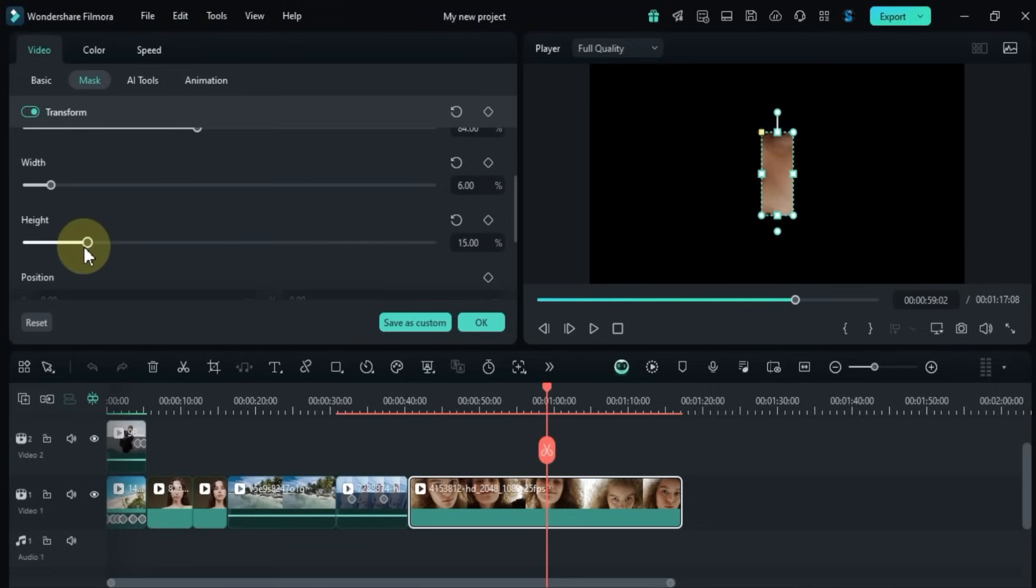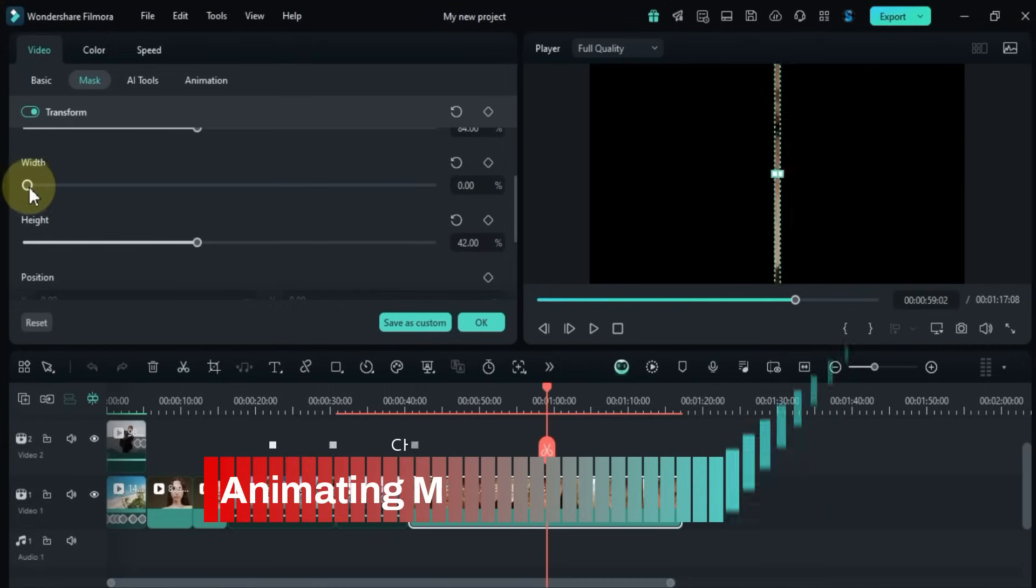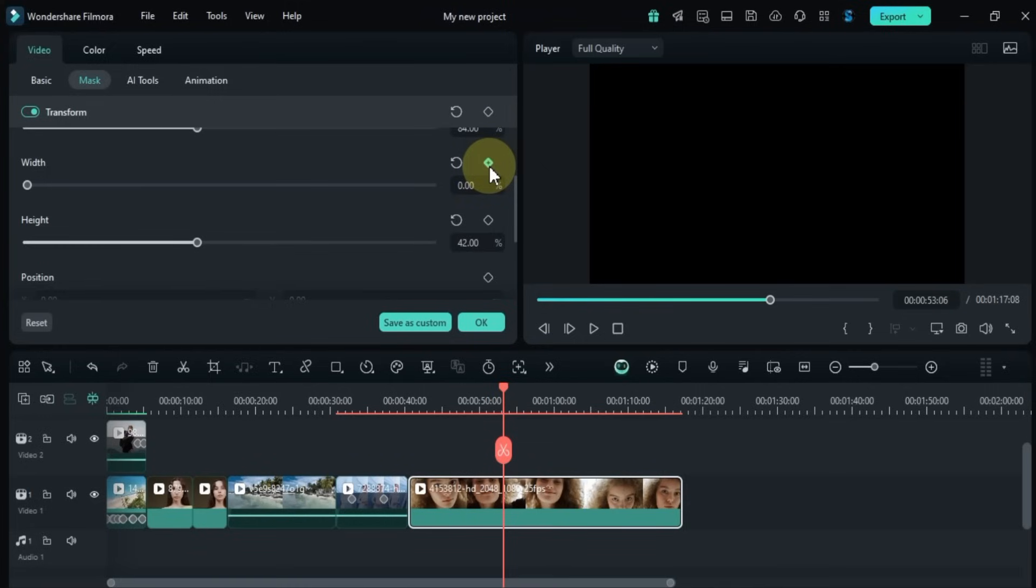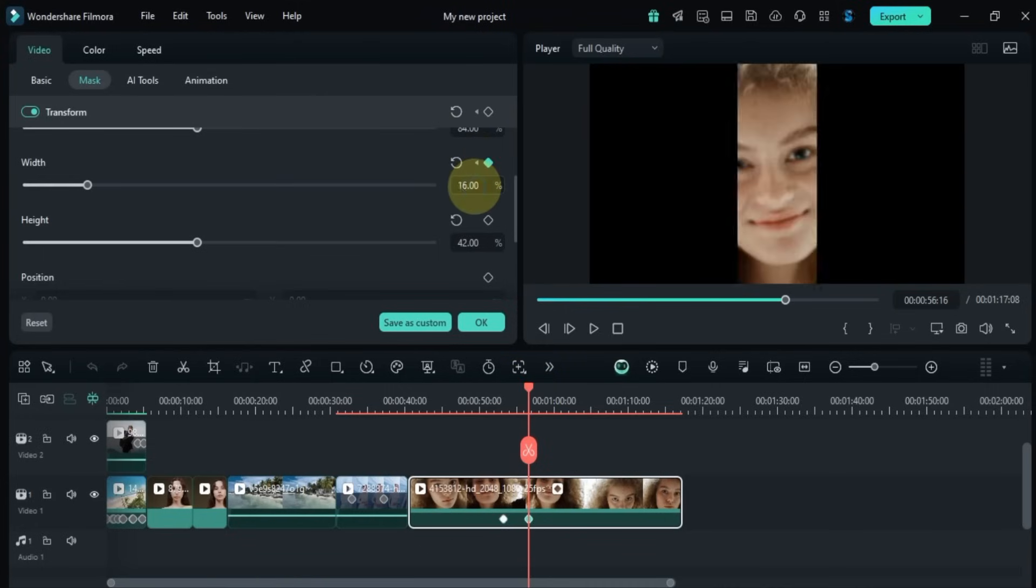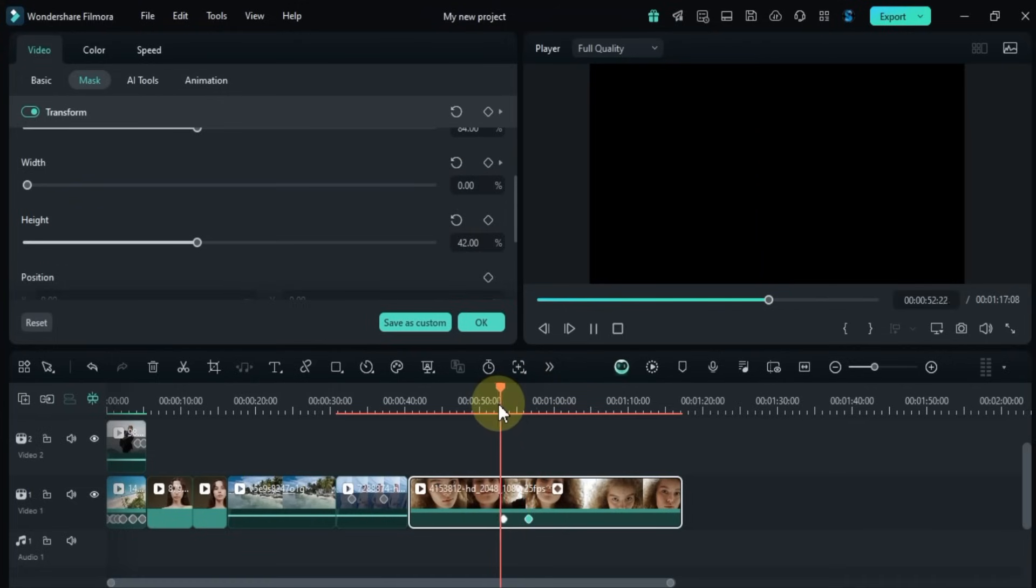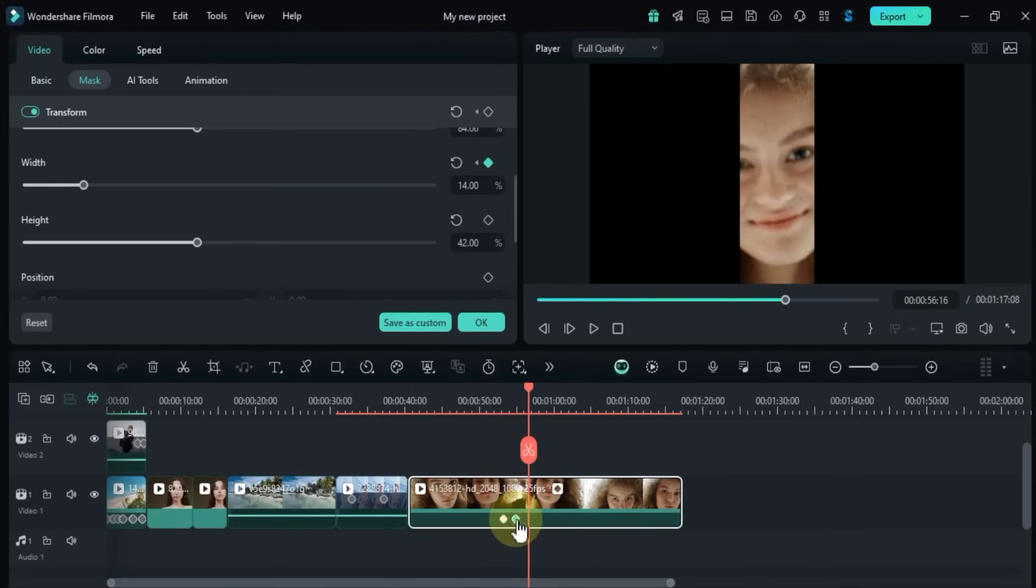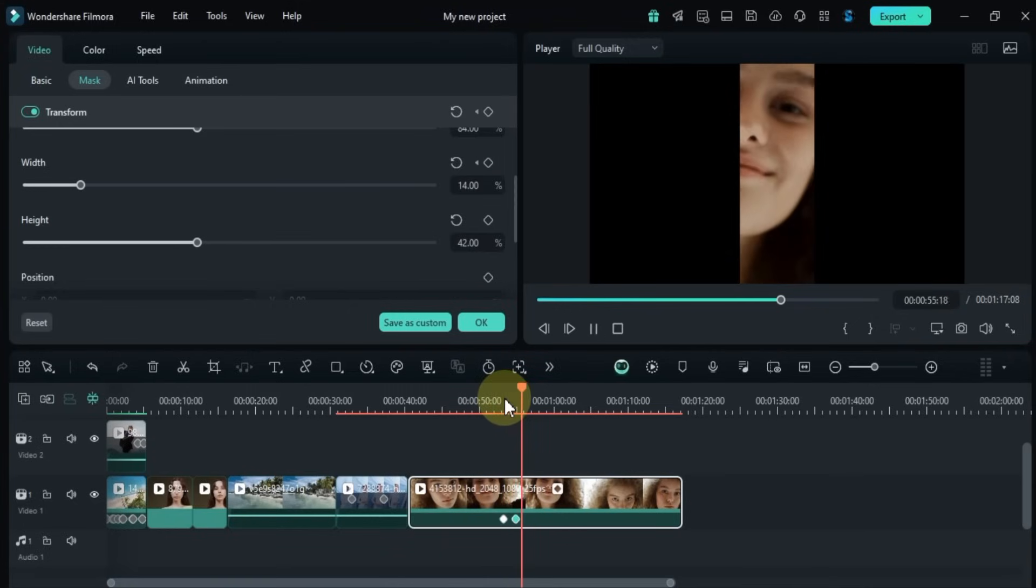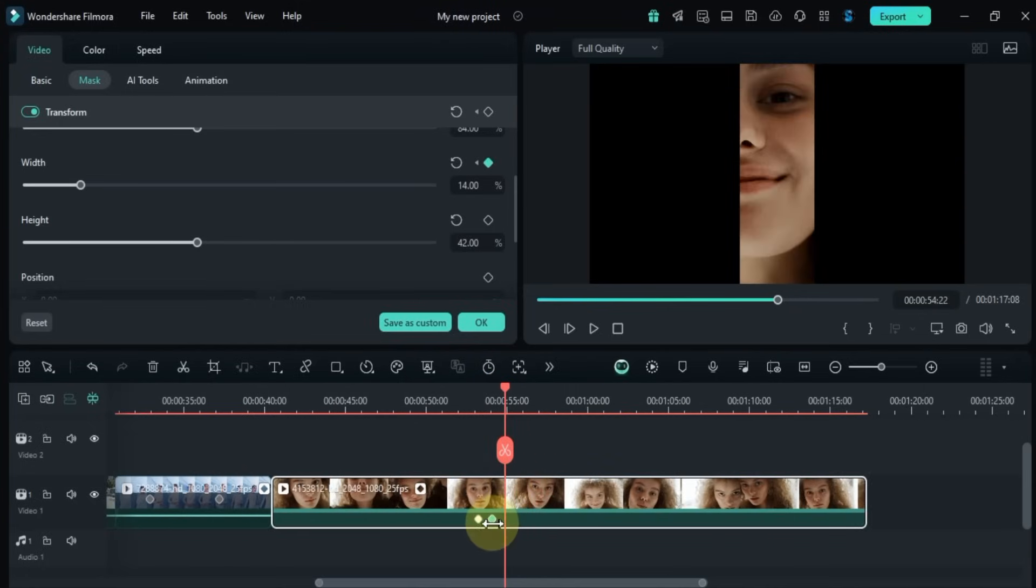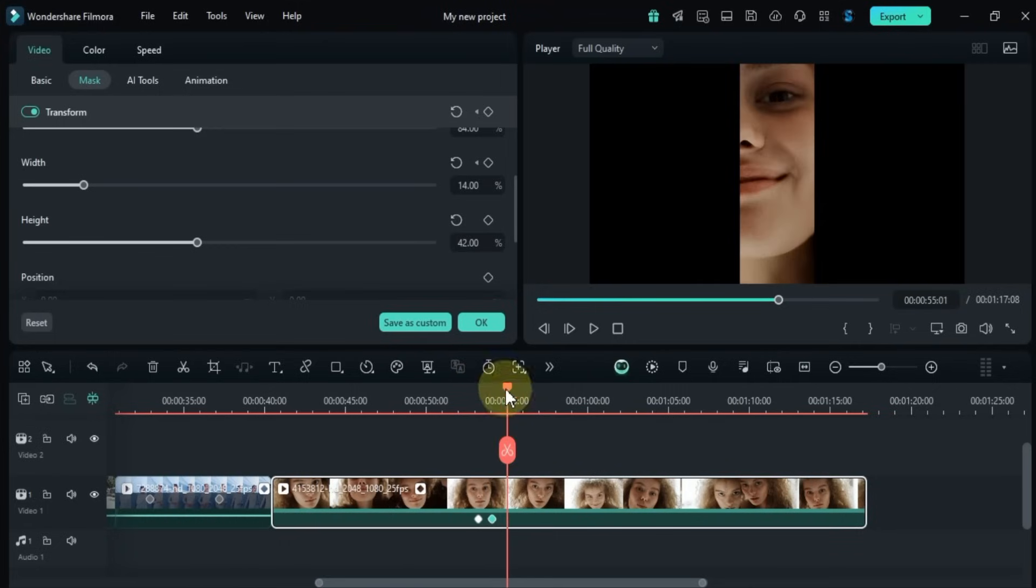Now if you want to animate this mask, here's how you can do it. Let's say I start with the width set to zero percent. I'll place the playhead where I want the first keyframe to appear and then add the keyframe for the width. I'll move the playhead forward just a little bit and then add another keyframe. This time I'll increase the width to about 14 percent. To adjust the timing of your animation, just change the gap between the keyframes. For example, to speed up the animation, reduce the gap between the keyframes. Now we've got a nice animation for the mask that gradually opens up.